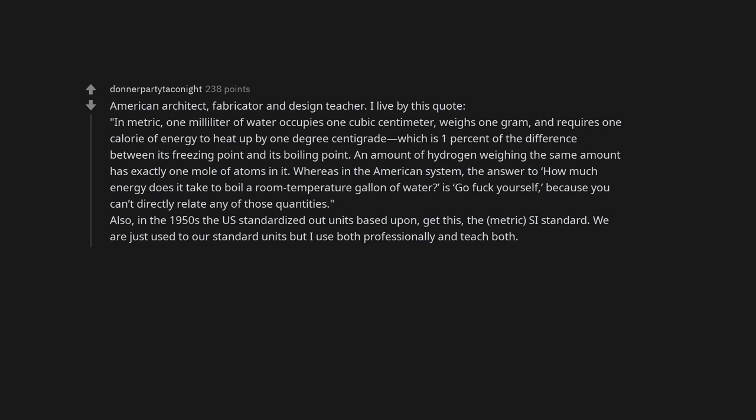Also, in the 1950s, the U.S. standardized our units based upon, get this, the metric SI standard. We are just used to our standard units, but I use both professionally and teach both. We use both regularly.